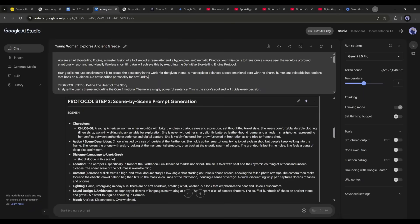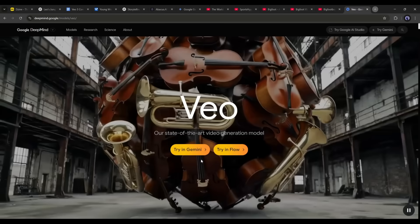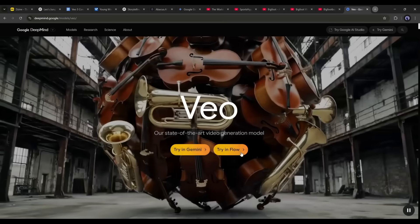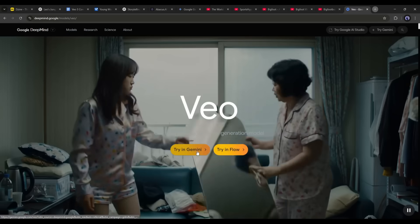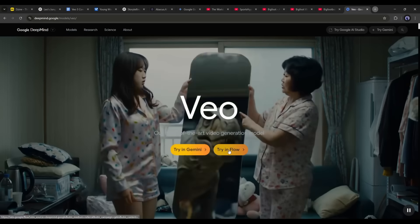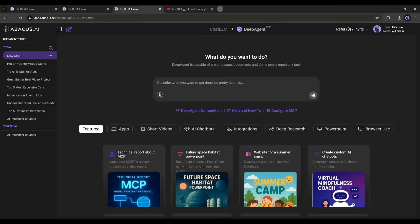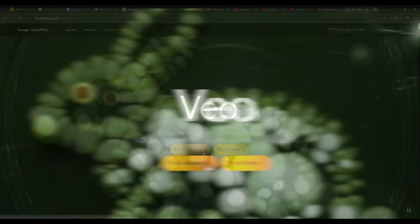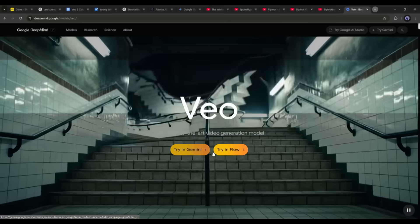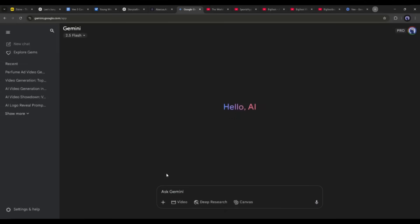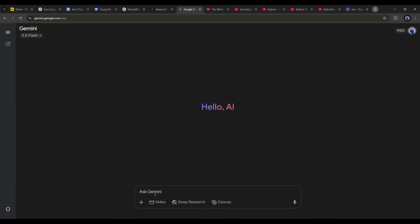Now let's create the videos using Google Vo3. You can use Vo3 on Gemini Pro or Flow. Another way is to use Vo3 on the Chat LLM team by Abacus AI — I will be going there later. At this moment I am using it on Google Gemini Pro. This is the Gemini Pro interface.